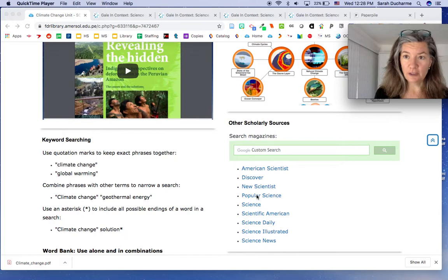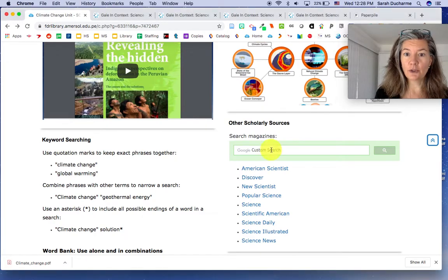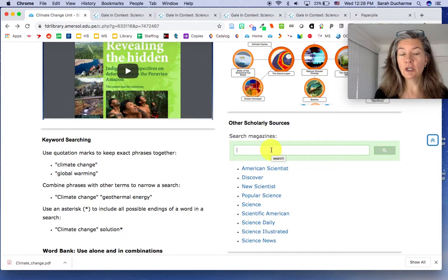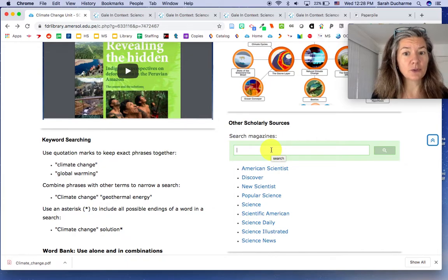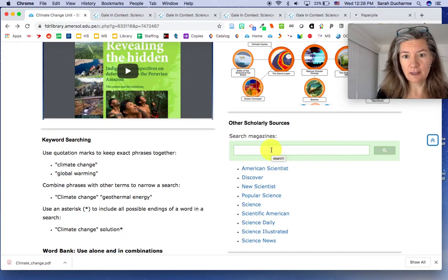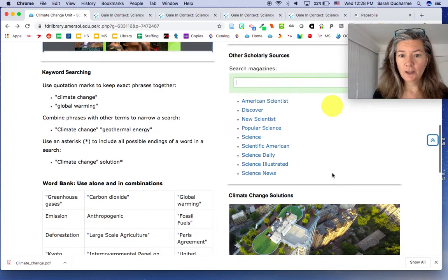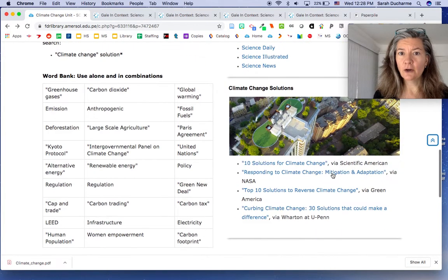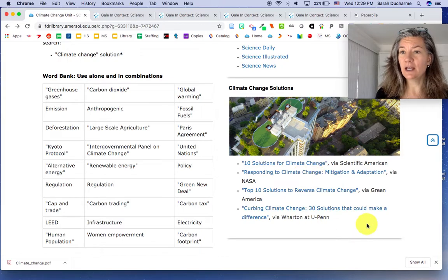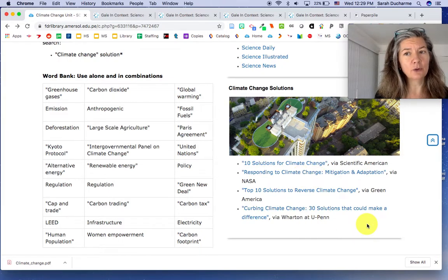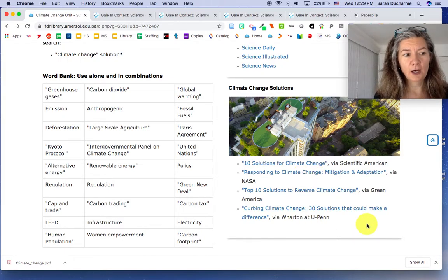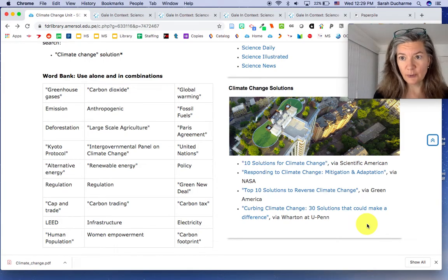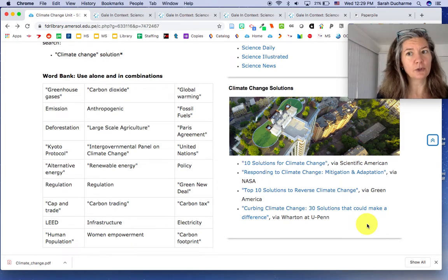You can look individually by clicking these links, or you can also do a Google custom search. Anything you put in that box will search for all of the articles in any of those magazines at the same time. Underneath here I put some websites that have some good articles that give you overviews of possible solutions for climate change. So that might be also a good starting point.